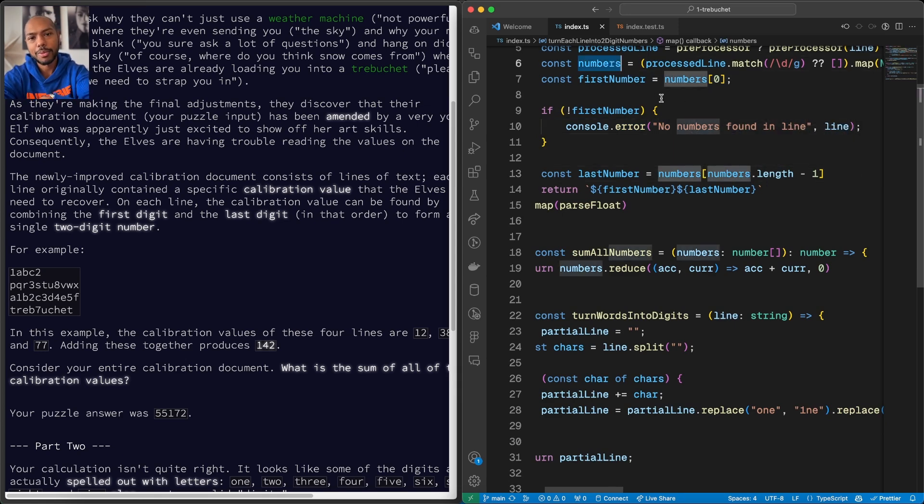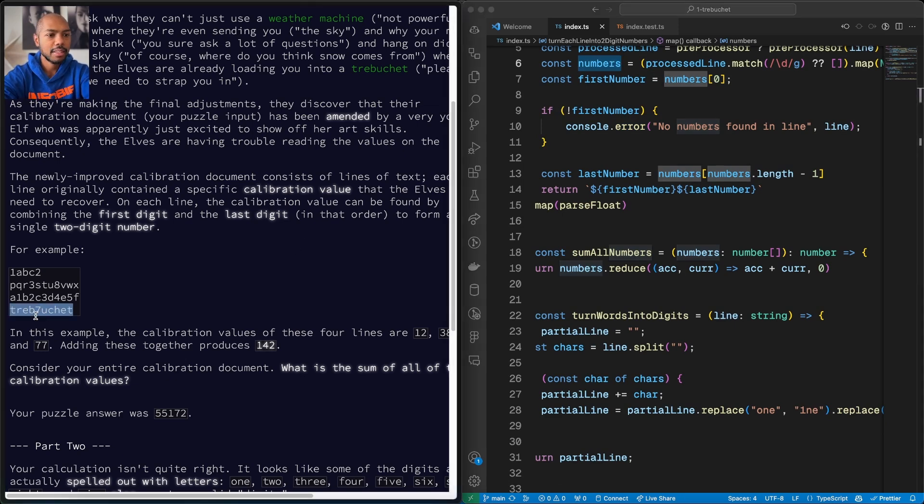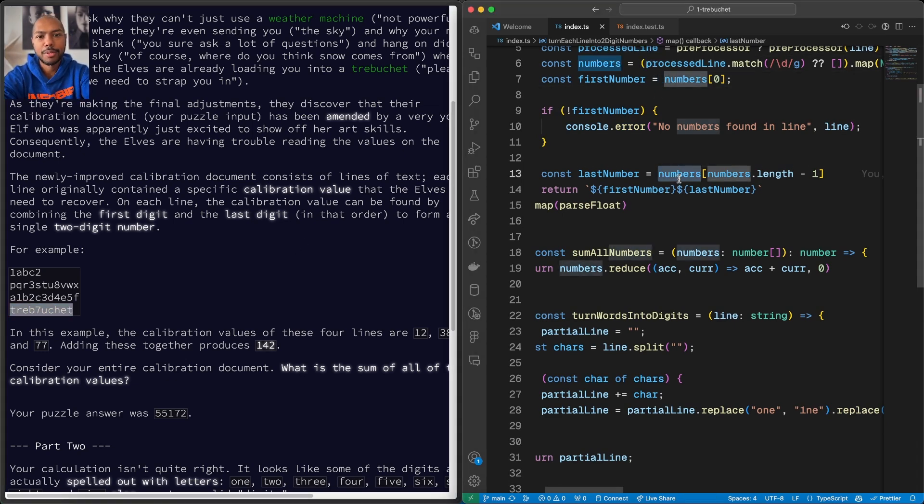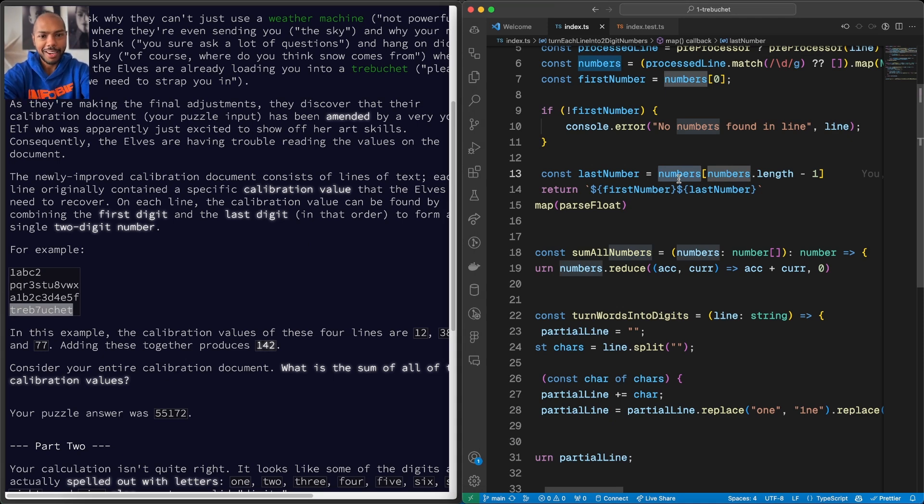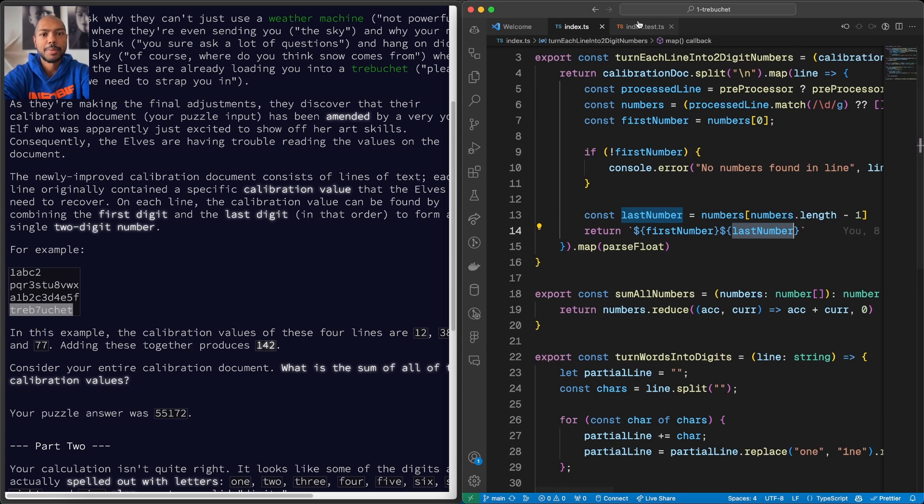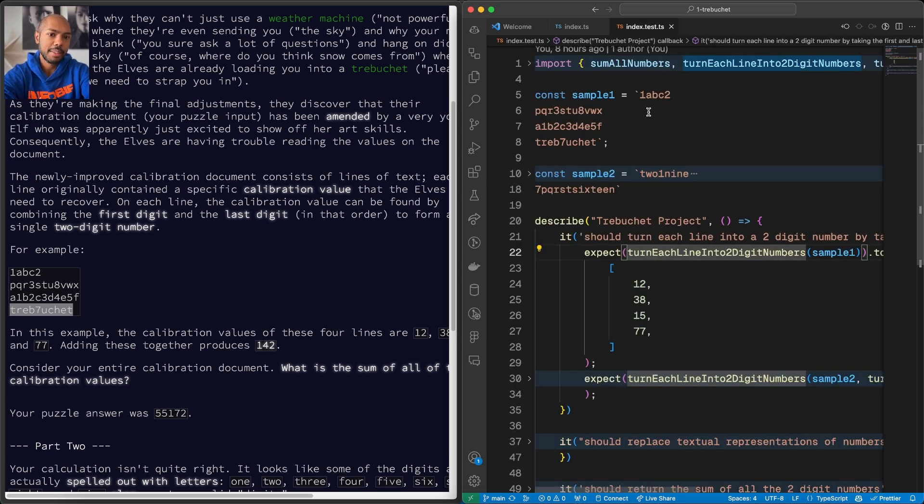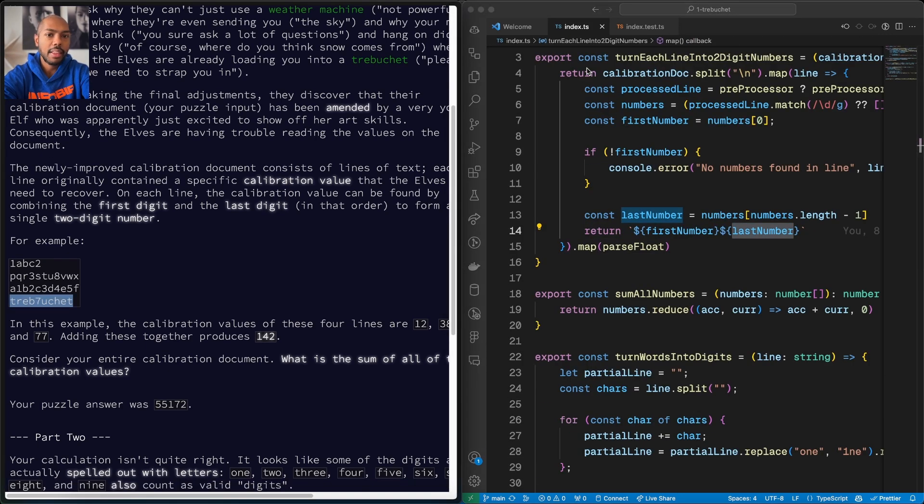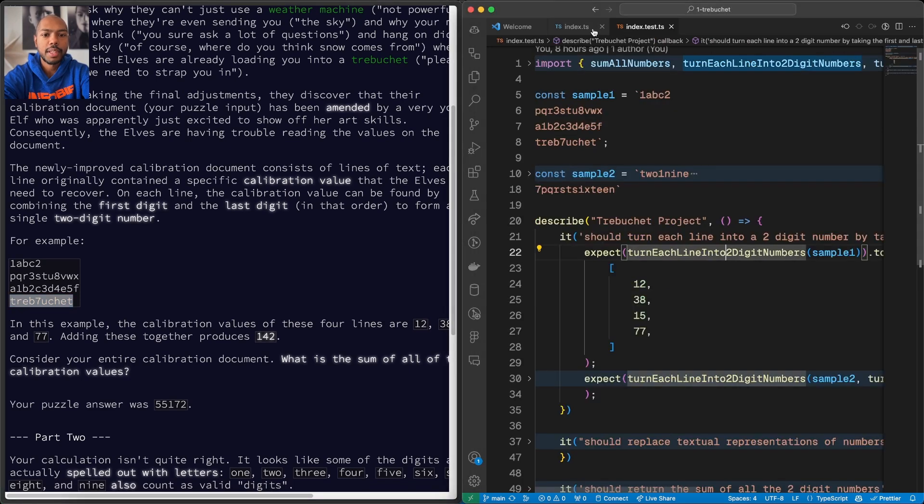Then the first number is obviously this. If there's no first number, we just error. The last number is the last element of this array, which if there's still one number, like treeview seven shape, then the first number is seven because it's the first, and the last number is also seven because it's the only one in the array. And then we return it, and this actually works because our tests pass.